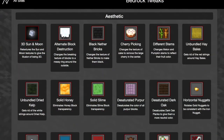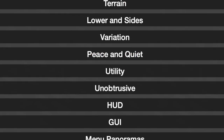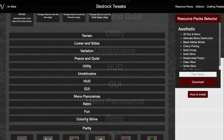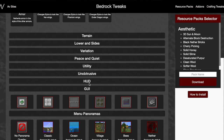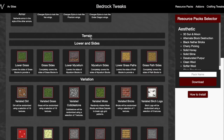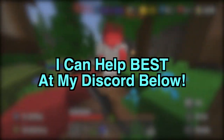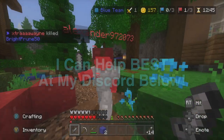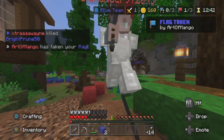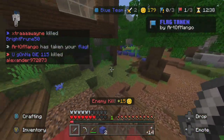As you can see, this website will let you change the aesthetic, the terrain, the HUD, the GUI. There are so many customization options you can pick for your own custom texture pack, and then I will show you how to get it onto your Xbox for free. If you have any issues, I can help you in my Discord down below. Let's get into how to build your own custom texture pack using Bedrock Tweaks.